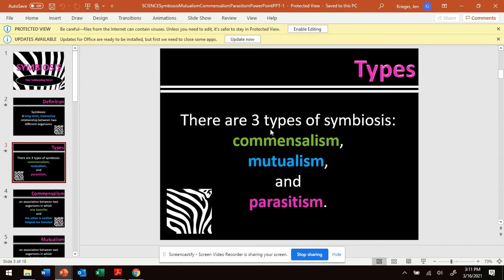There is this term symbiosis — it's a relationship, but there are three types in that ecosystem. Let's pronounce these three types: there's commensalism, there's mutualism, and parasitism.